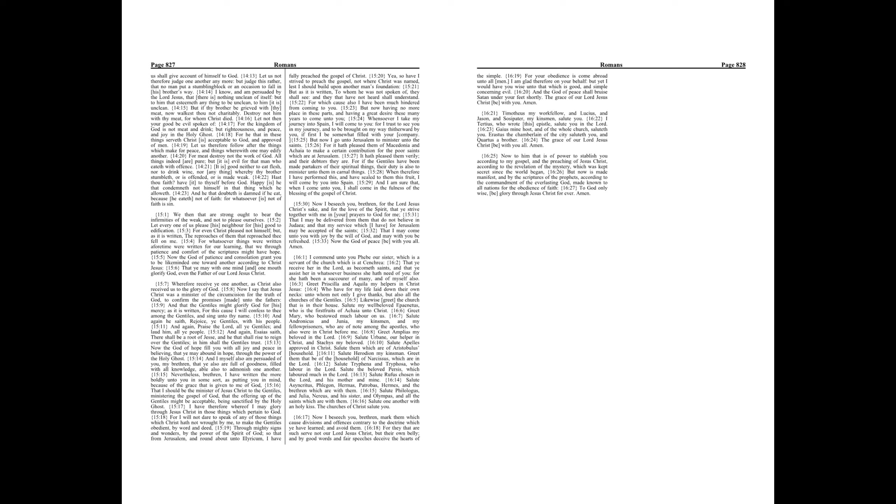That I may be delivered from them that do not believe in Judea, and that my service which I have for Jerusalem may be accepted of the saints, that I may come unto you with joy by the will of God and may with you be refreshed. Now the God of peace be with you all. Amen.